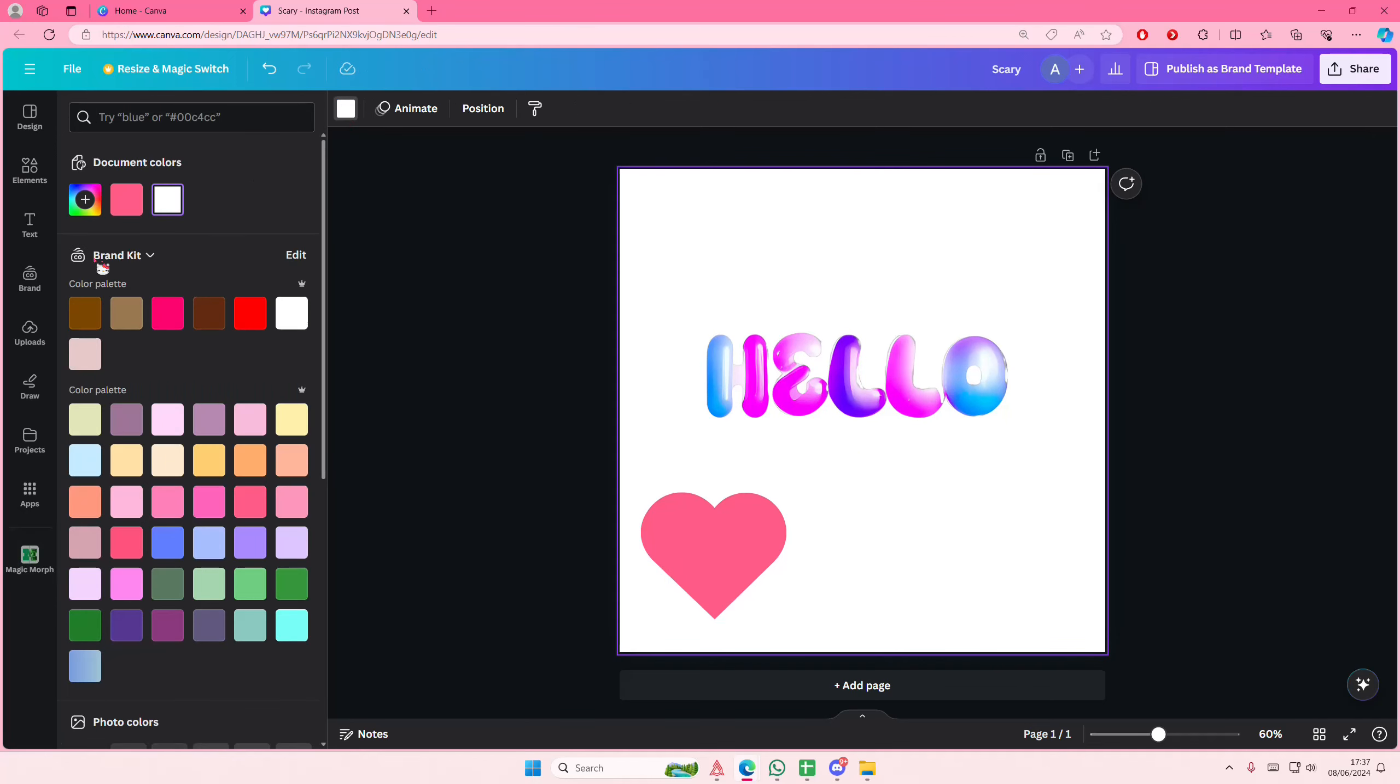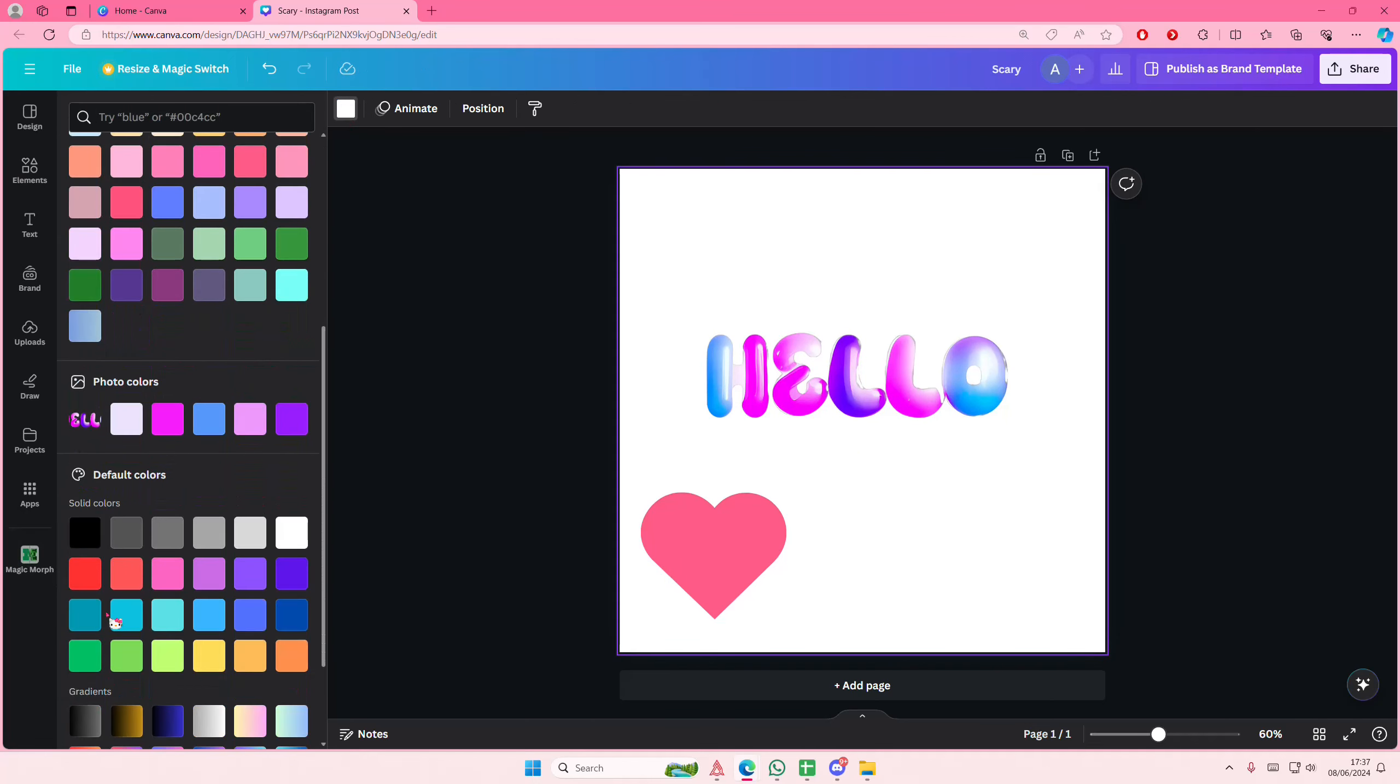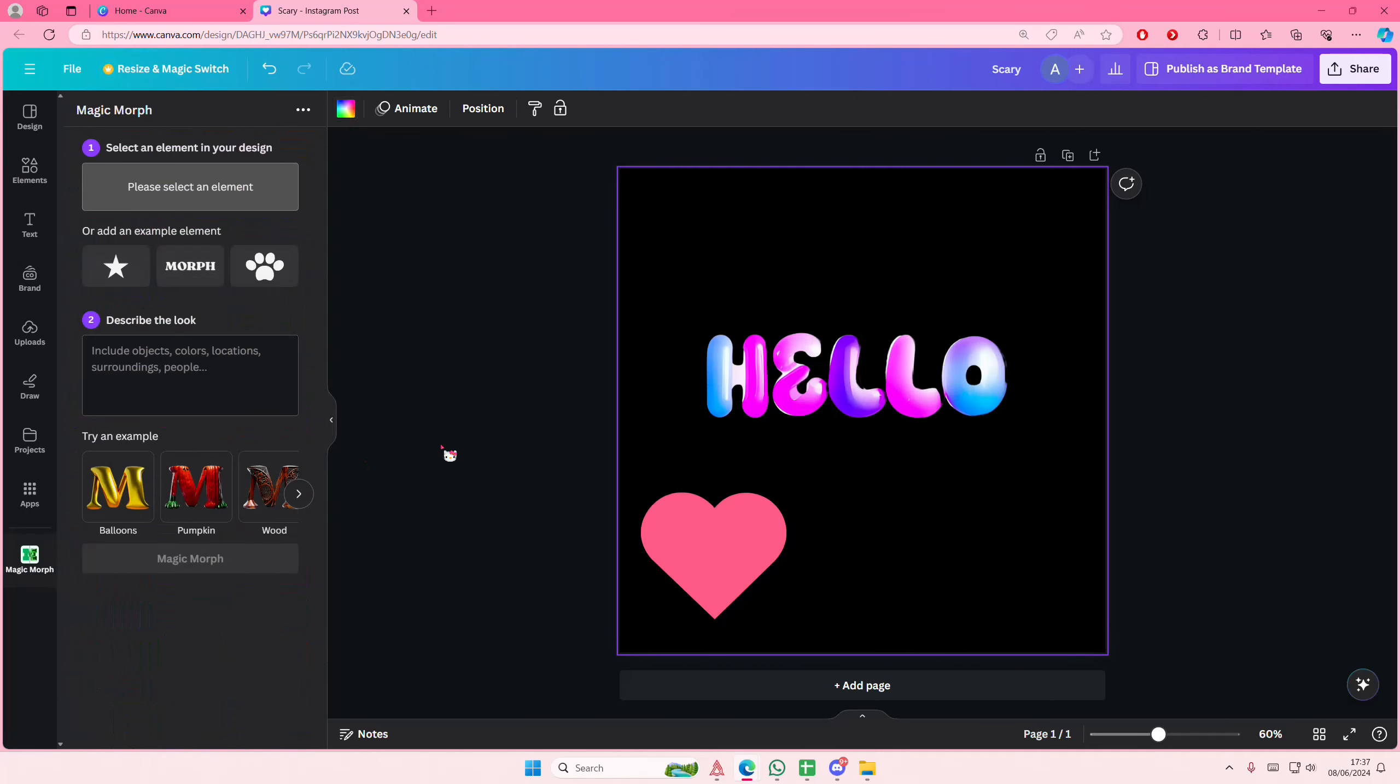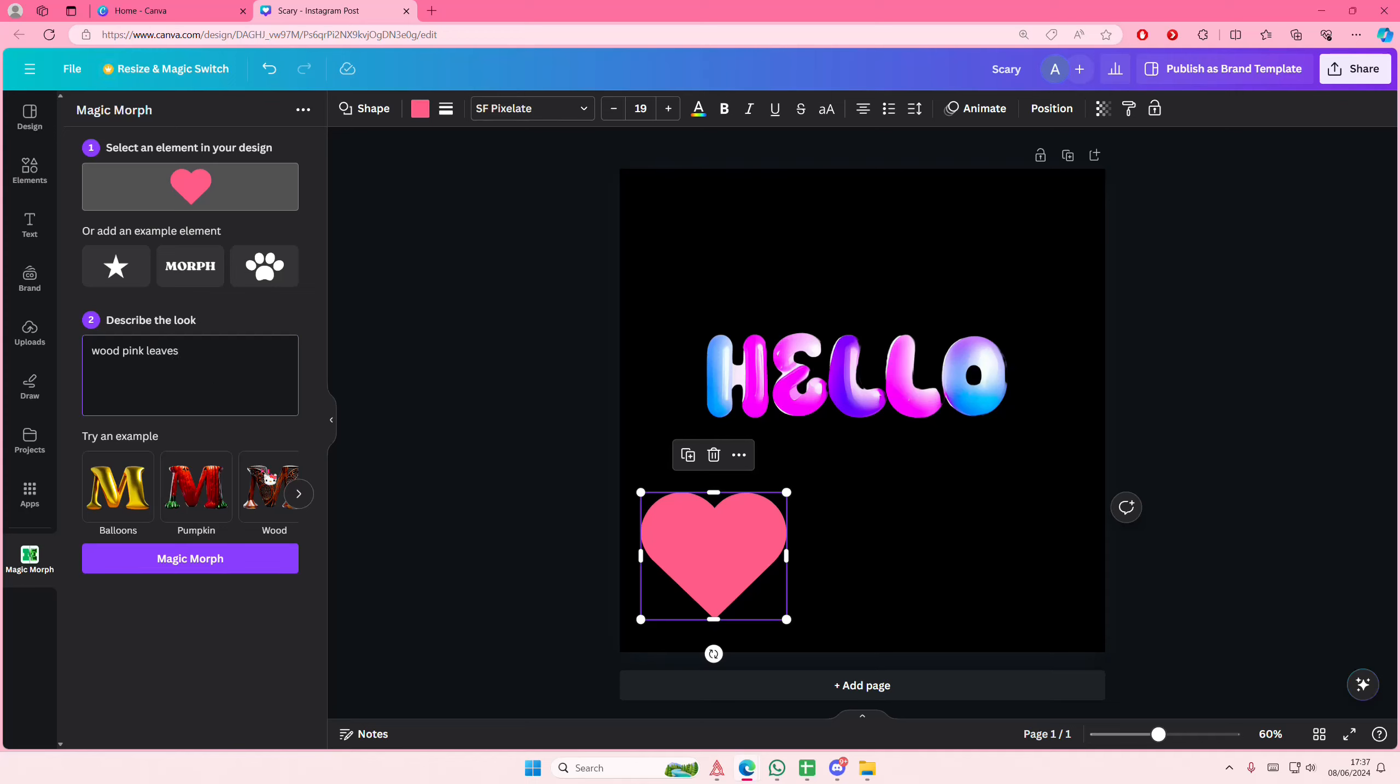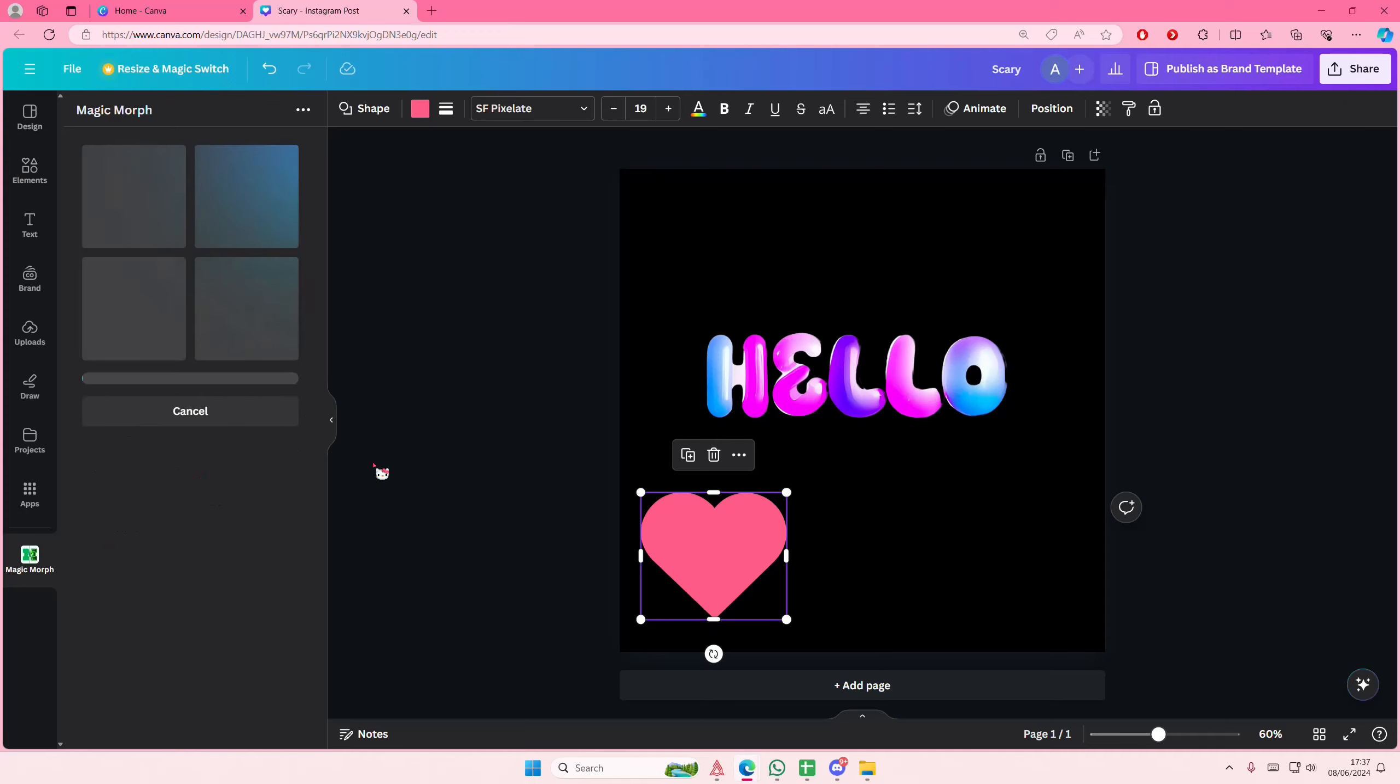And I'm going to do the same thing with this one. Let's do wood, pink, gradient, leaves, maybe. I don't know. I'm going to select Magic Morph and let's see what happens.